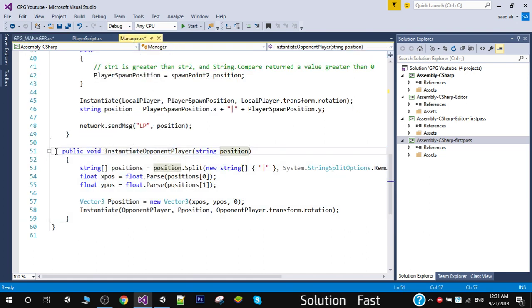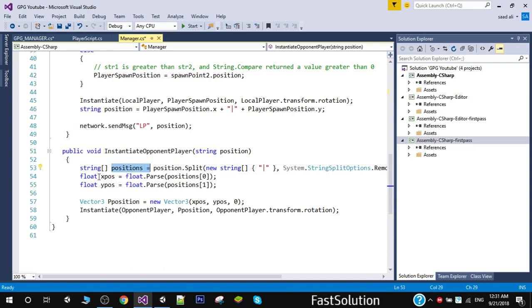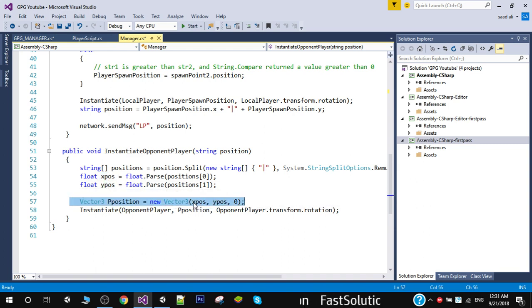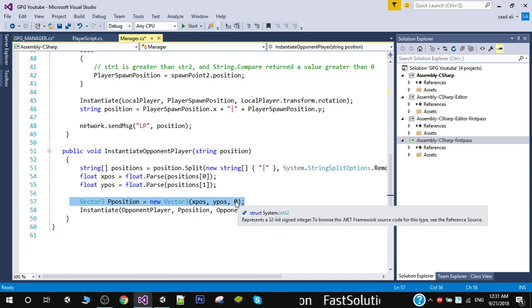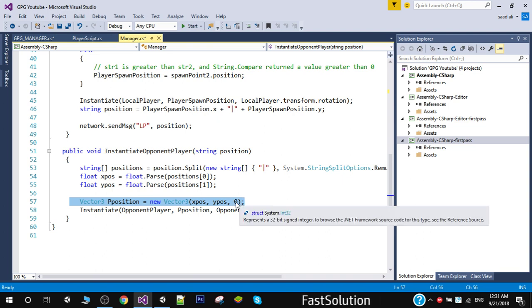In InstantiateOpponentPlayer, whatever position we received, we split the position string and create two local variables, xPosition and yPosition. We create a Vector3 by initializing x and y position — we don't need the z position, so we set it to 0 — and then instantiate the opponent player at that position.